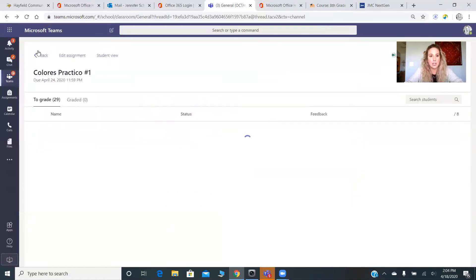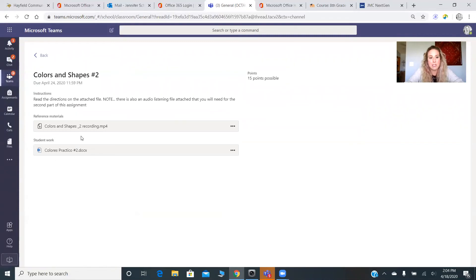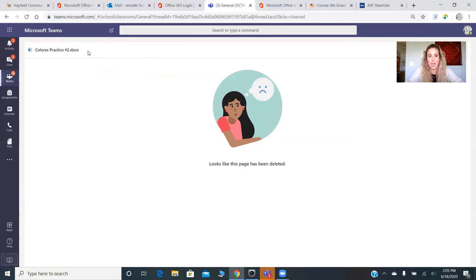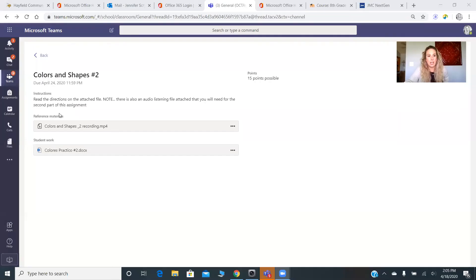Thursday is Colors and Shapes Practice Number Two. Unfortunately when I go to student view it tells me the Word document has been deleted, but it hasn't — I've tried uploading it three times and I'm hoping there's an issue with Teams today. But in theory there will be a sheet that looks like this — it's just a word scramble where you unscramble the Spanish word and then write the English word. The second page is blank and at the top it says to listen to the attached audio and draw the object you hear me describe. So you click on the Colors and Shapes Two recording MP3 and draw what you hear on a piece of paper.